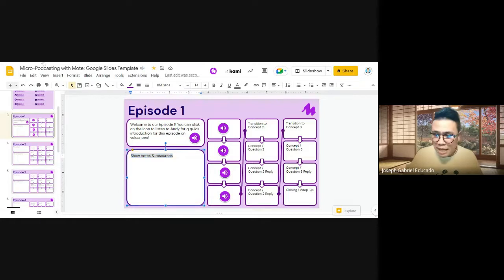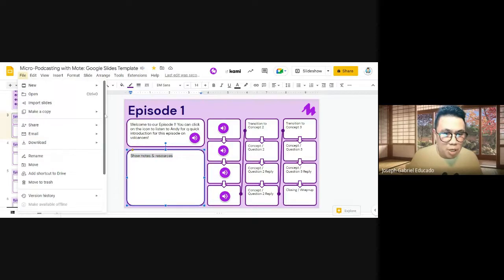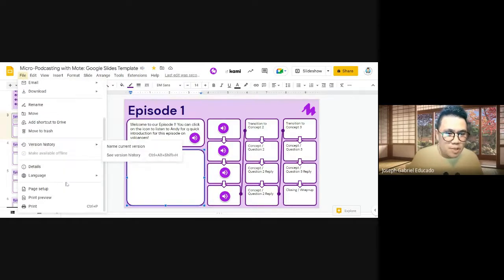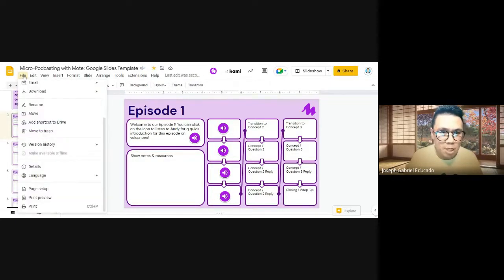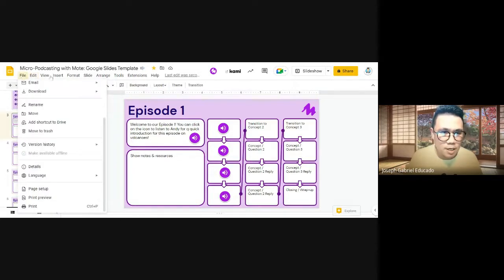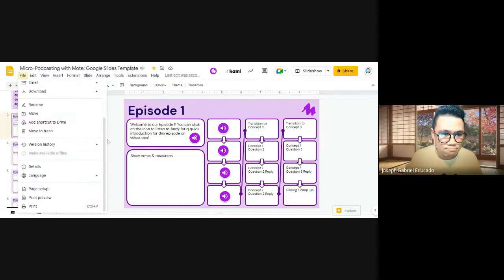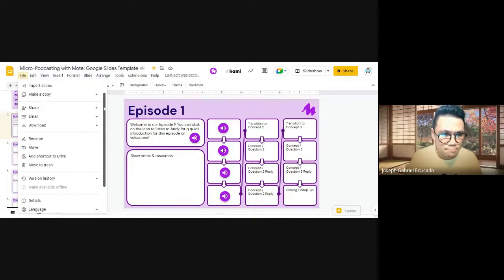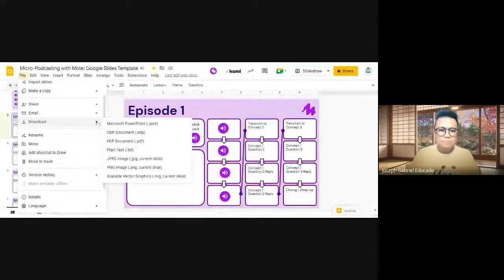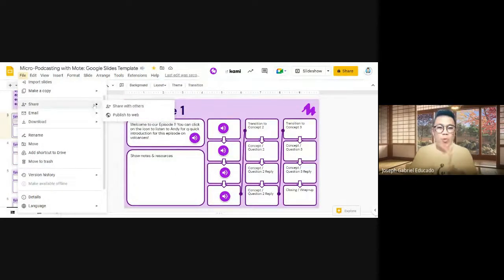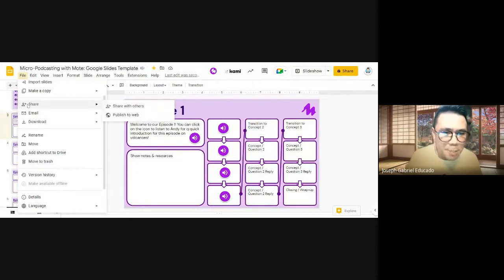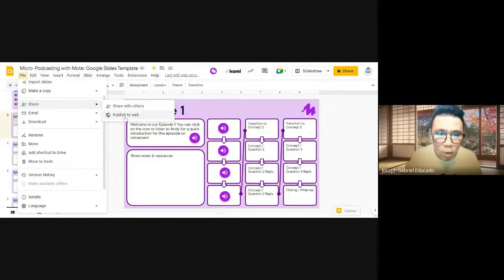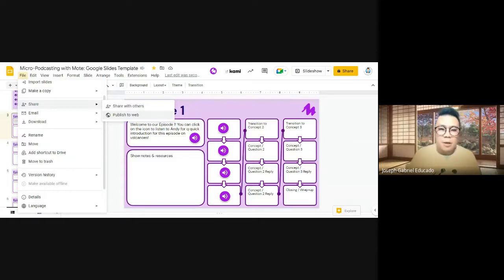Now, I still have like around two minutes, so I'll just show you how you will be able to publish this. Let me just show you how you will be able to share this with others here in the share icon here. There are two options. You can share this with others through a link or publish this to a web to reach a wider audience.